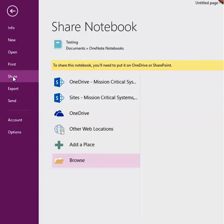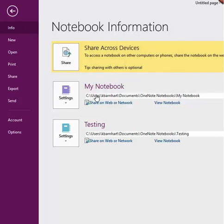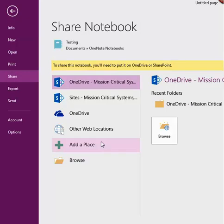Going back to the Info menu of the File tab, you also have the option to click on the Share on Web or Network link to share the selected notebook. This option will also take you to the Share menu of the File tab, where you can select the location of where you'd like to keep the notebook.